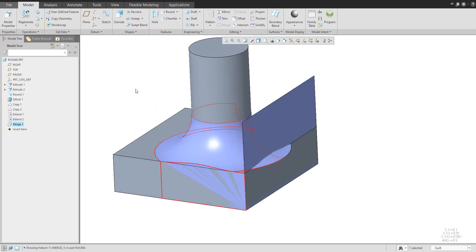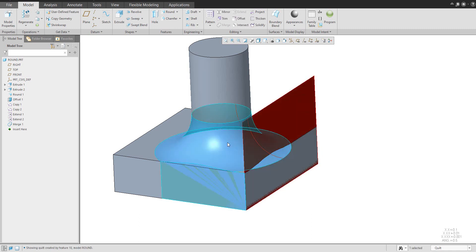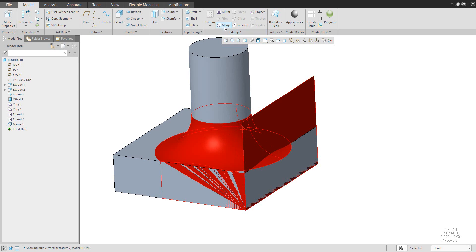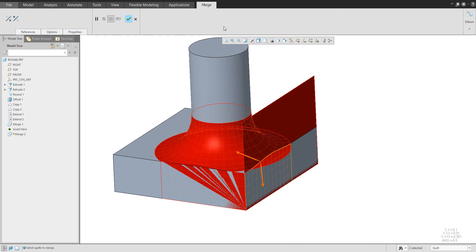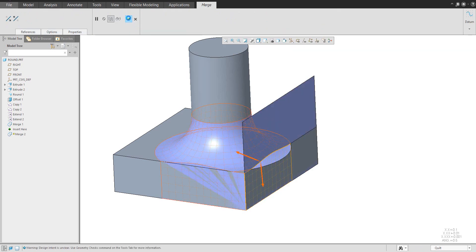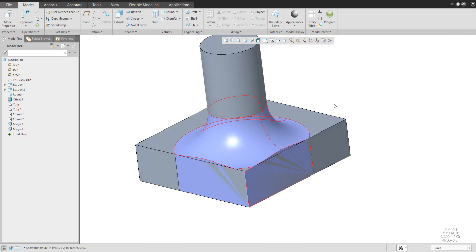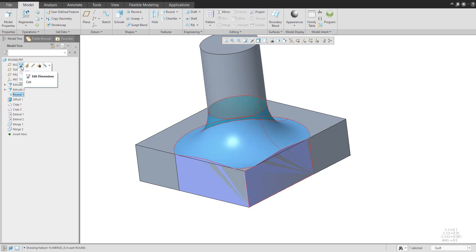And if you would like to use the second, please select the surface and the quilt from the round feature. And again, use the merge feature. Confirm OK. And everything is ready. What is really great that you can edit the round feature. For example, I can use the edit definition or only edit.